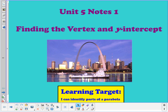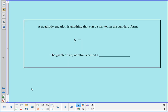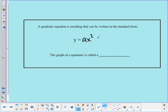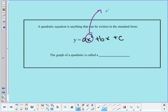A quadratic equation is anything that can be written in the standard form y equals ax squared plus bx plus c. What makes an equation quadratic is the fact that you have an x squared — that's what makes the equation quadratic. So anytime we have an x squared, we have a quadratic equation.